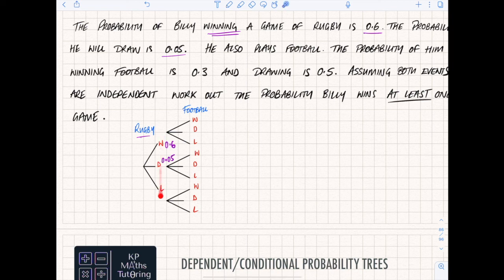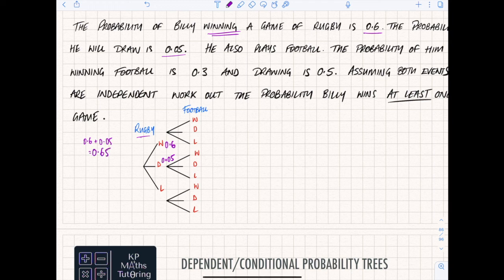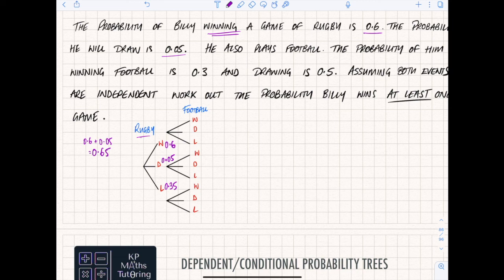This has to make a whole, so if I've got 0.6 and 0.05 I've got 0.65. I need to go from 0.65 to 1, so add on 0.35. Therefore the probability that I lose rugby is 0.35.